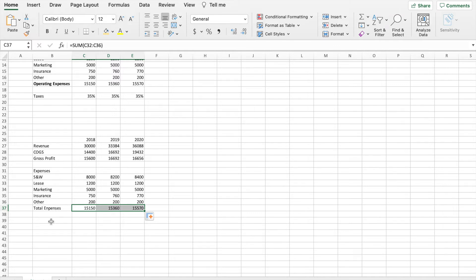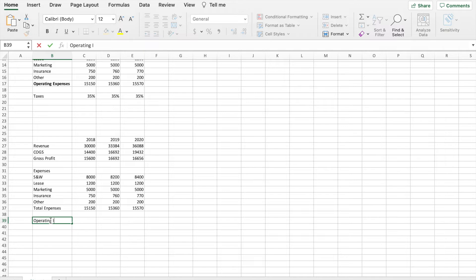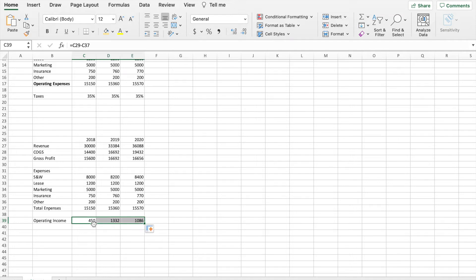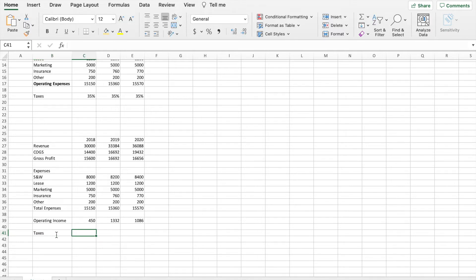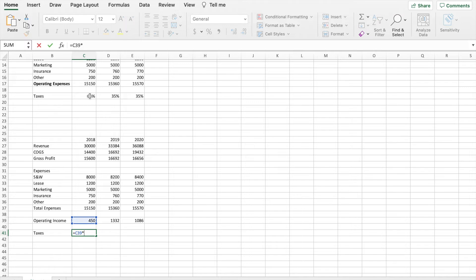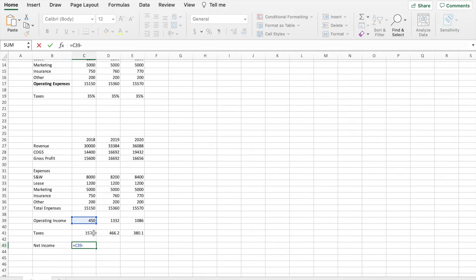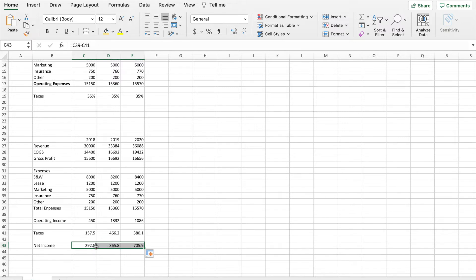Now that we have total expenses and gross profit, we can calculate operating income, which is gross profit minus total expenses. I'll drag this over. The last thing we need to take out is taxes — we know our tax rate was 35%, so we take operating income and multiply it by our tax rate, then drag it over. Now we're finally ready to see our net income, which is operating income minus taxes. When I drag this over we have net income for all of our historical data.